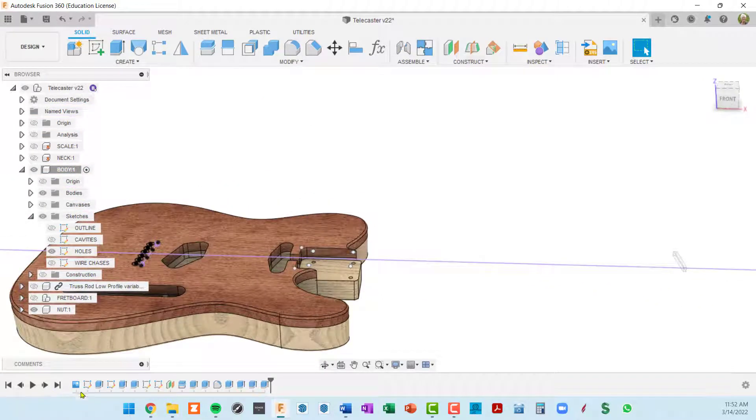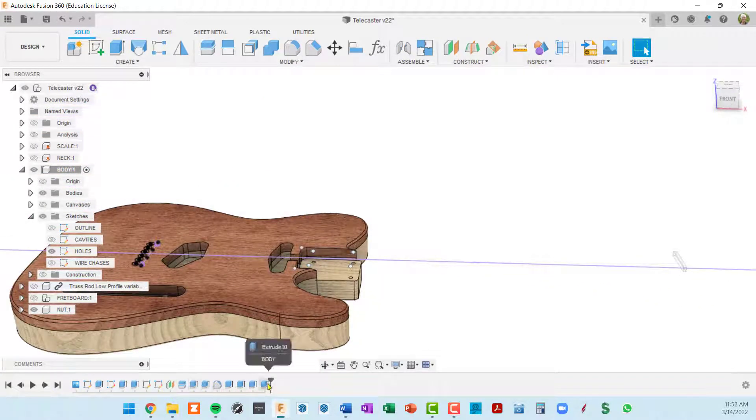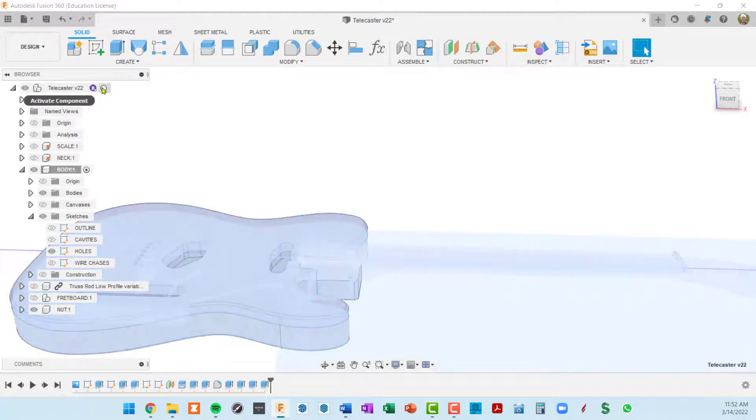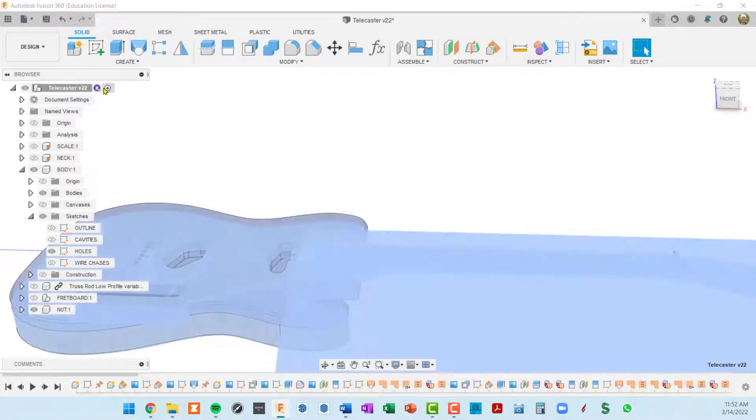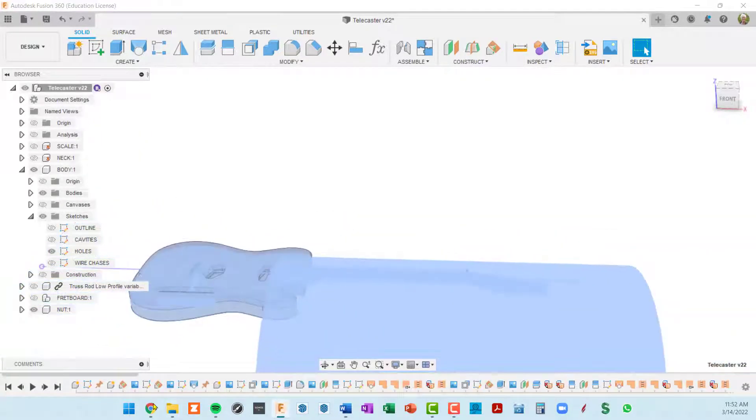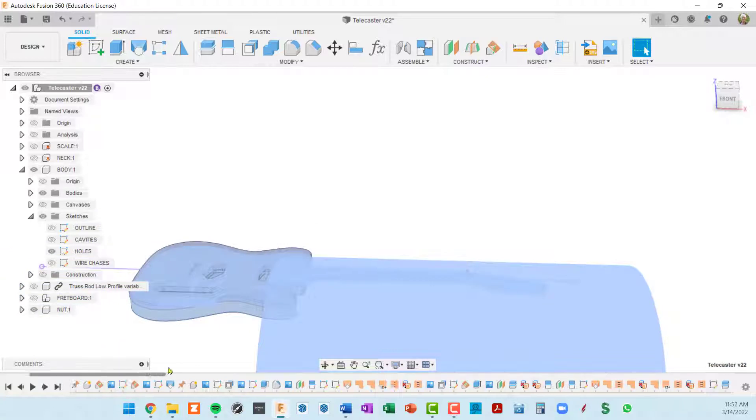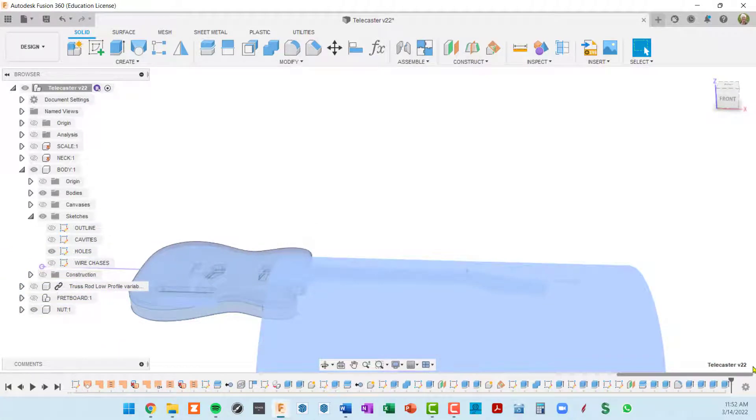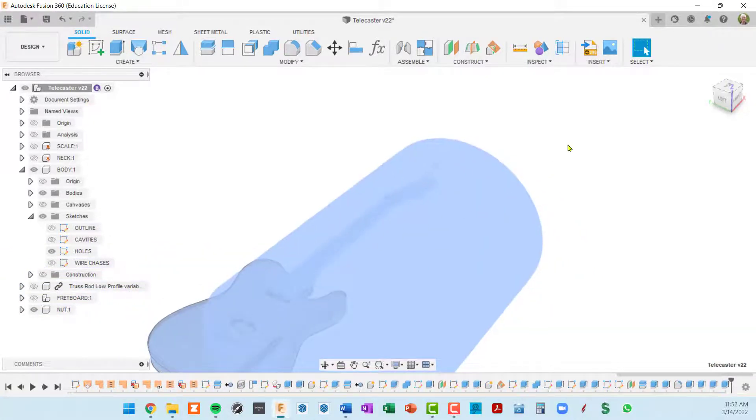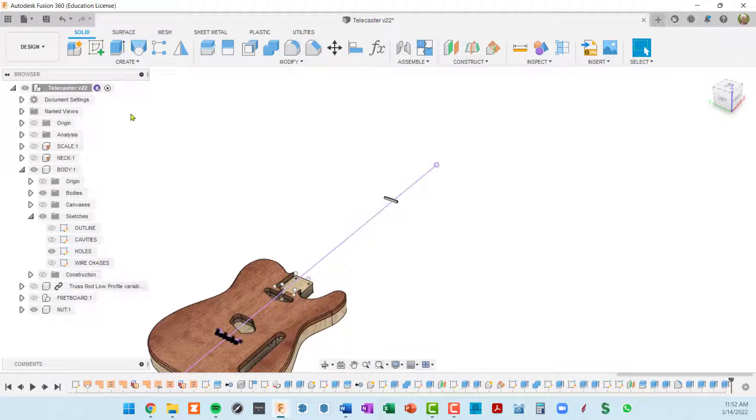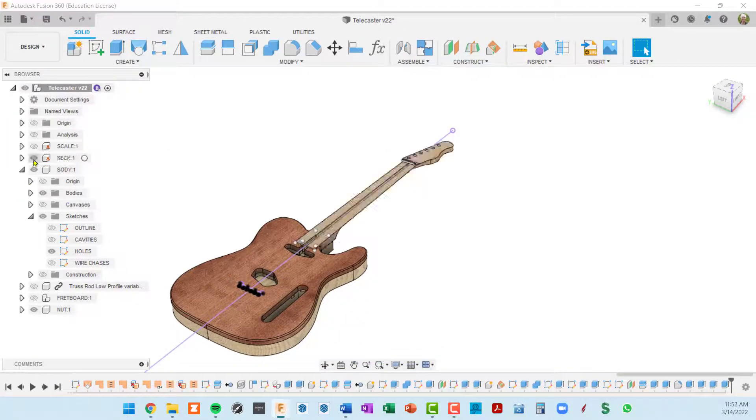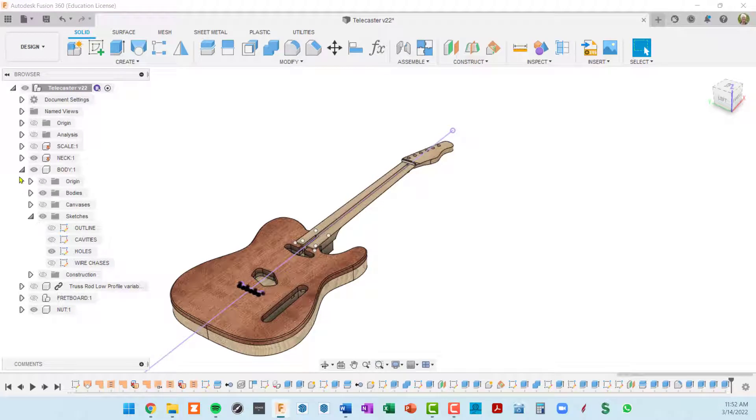So make sure that you bring your timeline back out to the end here for your body. And then when we go to the main timeline and scroll that to the right, we should also be at the end there.